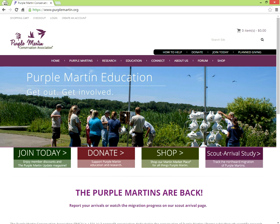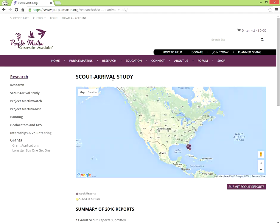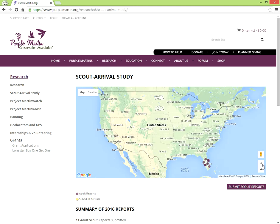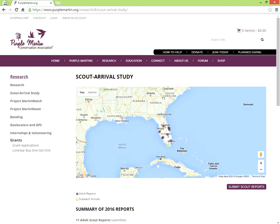Viewing and reporting scout arrivals on the new PMCA website is quick and easy. First select Scout Arrivals Study under Research in the navigation bar. Here you can see a map depicting scouts that have been reported so far this season.